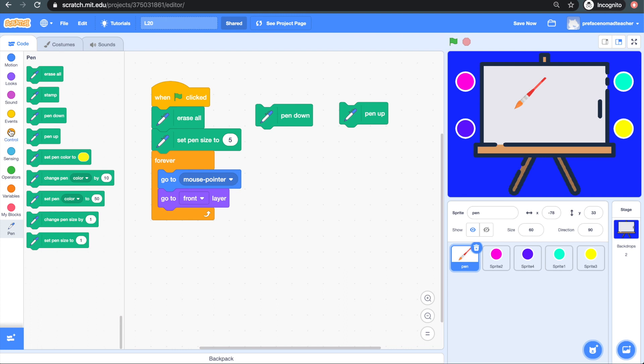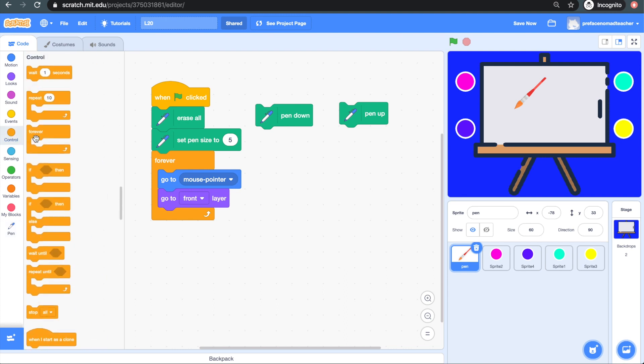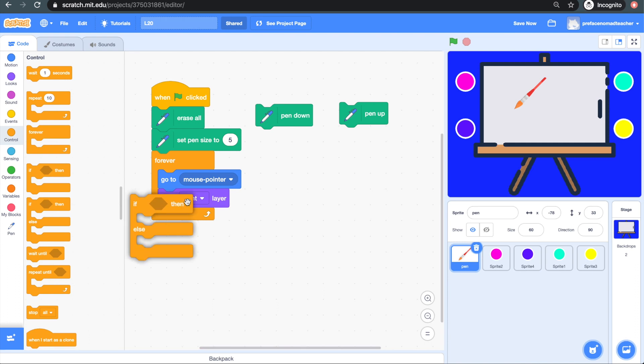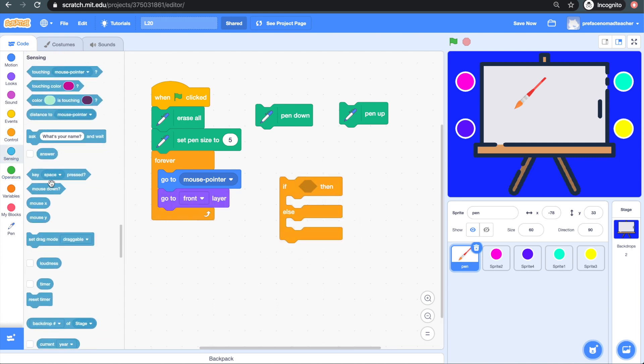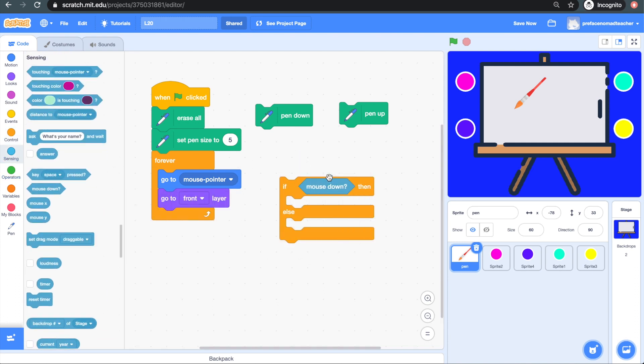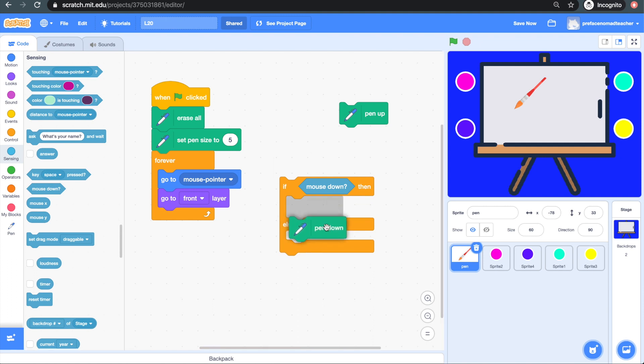So we will need an if-then-else block. And we will then get the mouse down block and place it inside of the if condition. This helps us track whether the mouse is held down. If it is, we will need to add the block pen down.